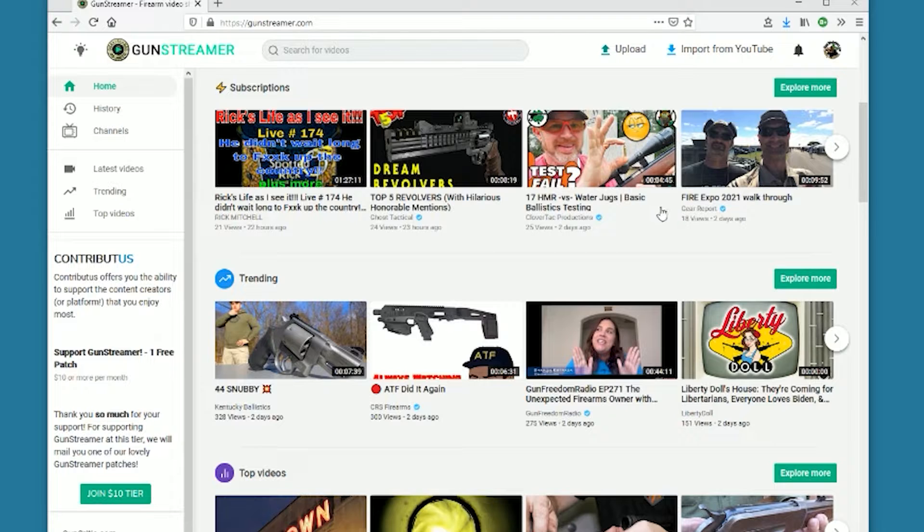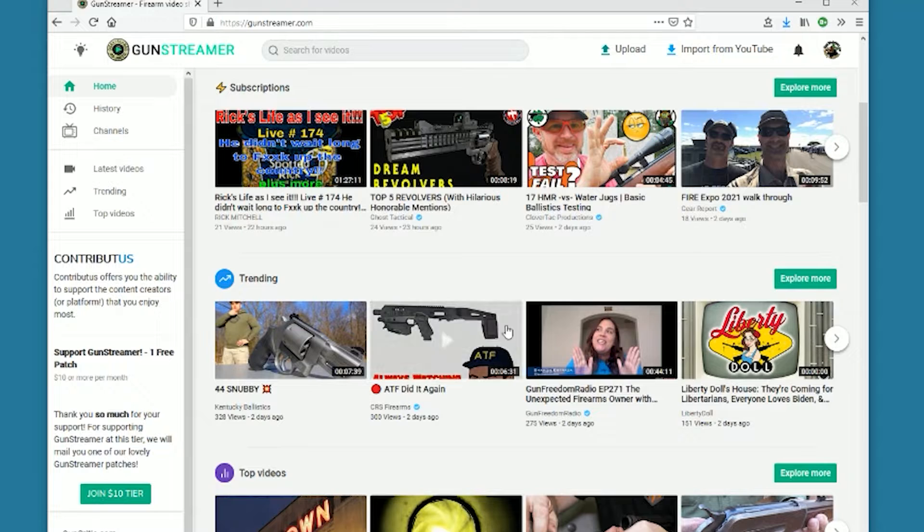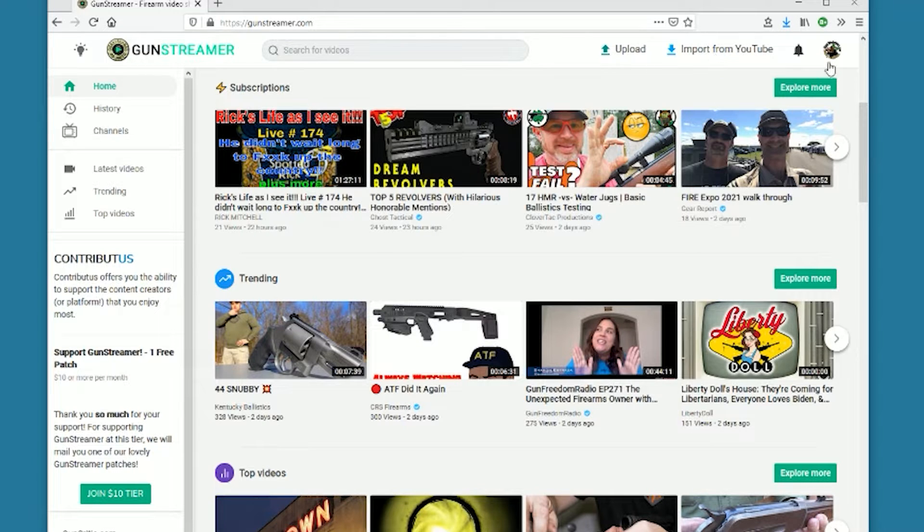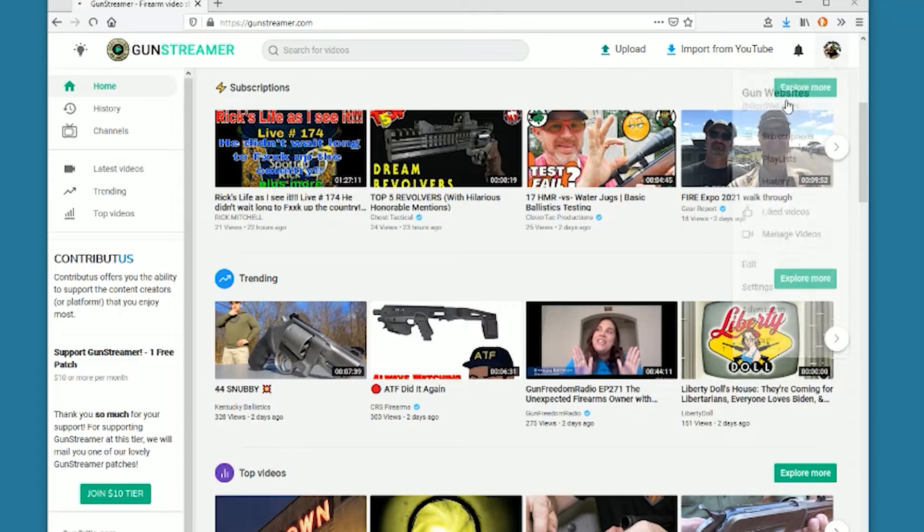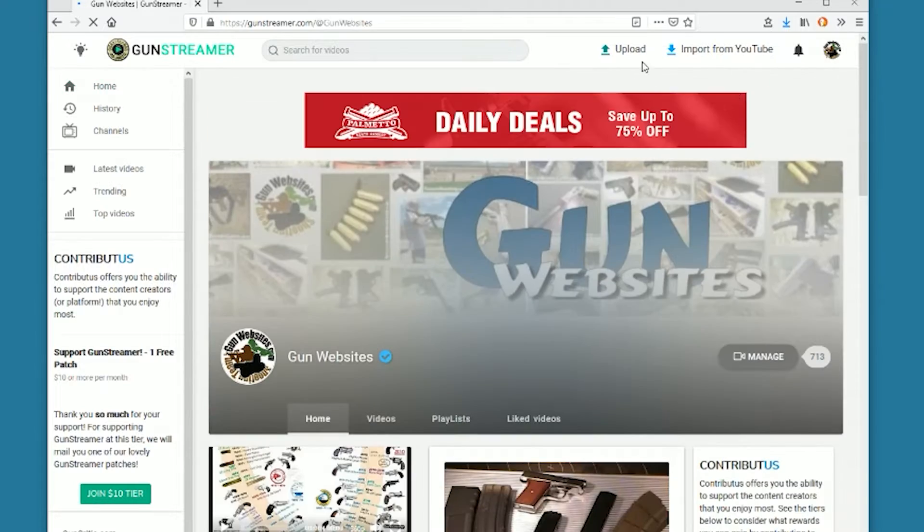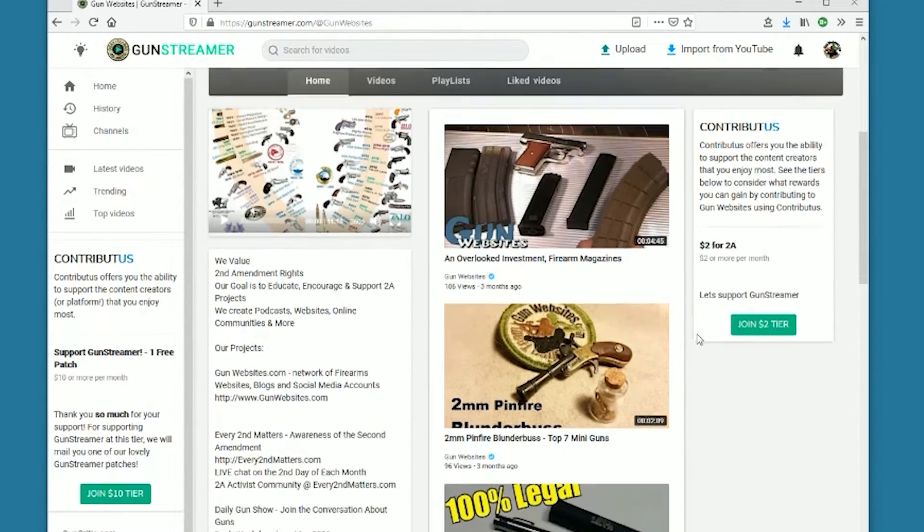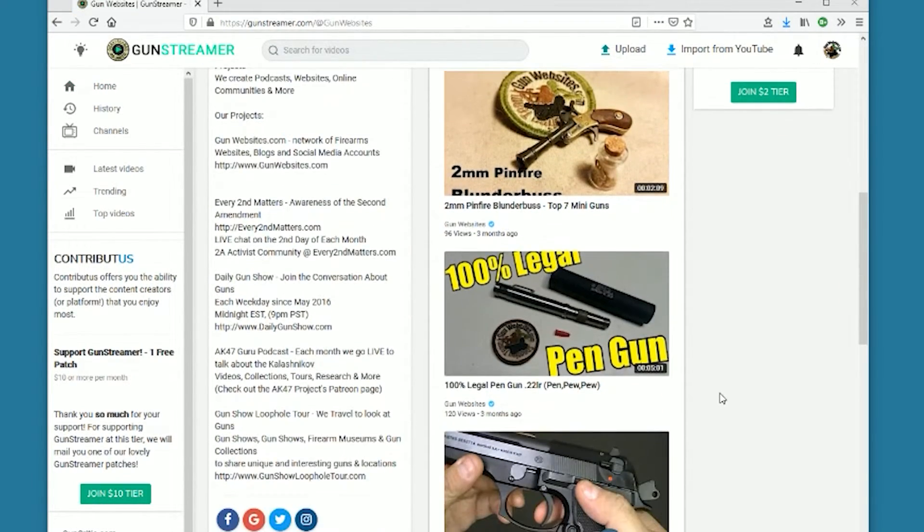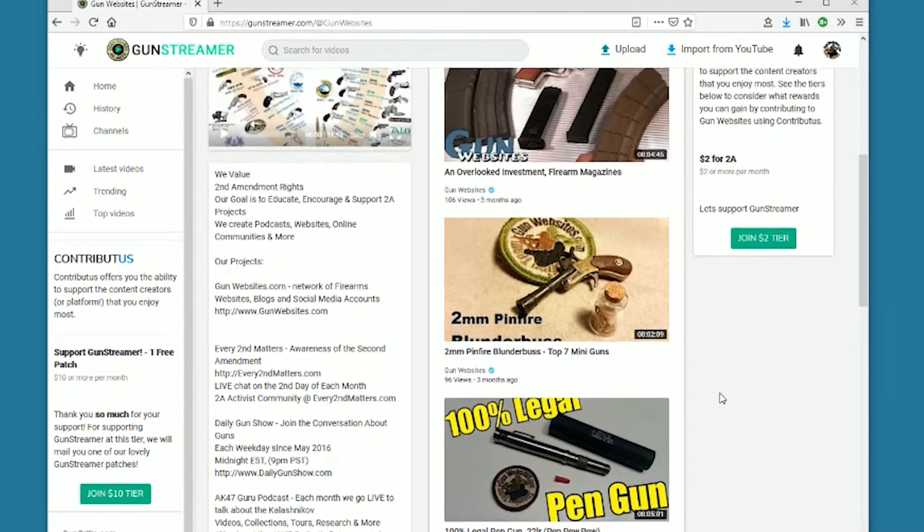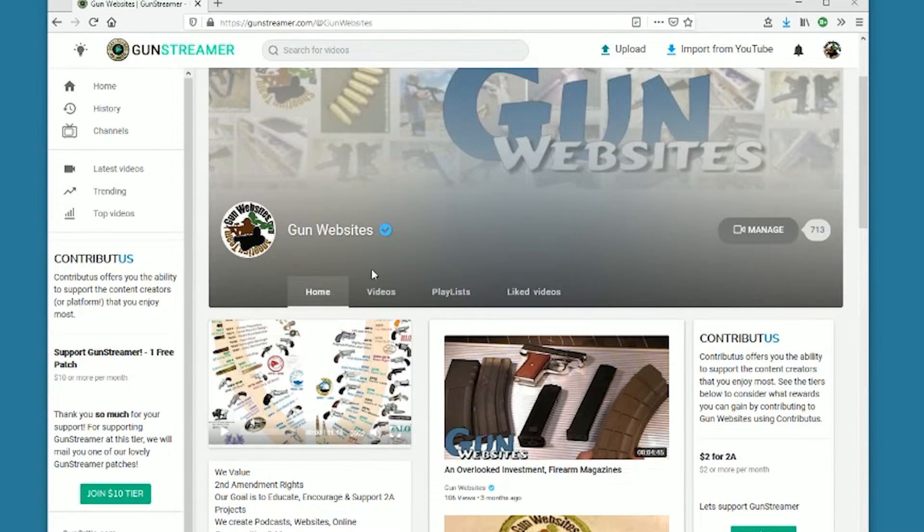We do appreciate people stopping by Gun Streamer. We've been proud to support Gun Streamer since it started a couple of years back. It's one of our favorite platforms out there. It's gun focused, of course, for the community. We've posted a bunch of our videos, not every thousands of videos that we've made, but a bunch of the good ones.